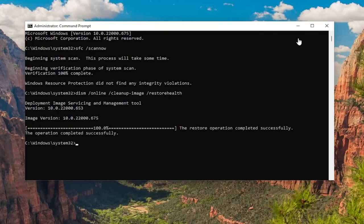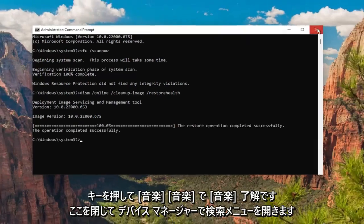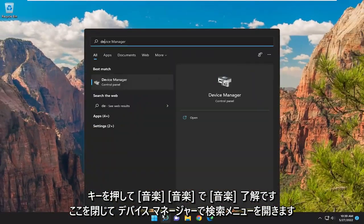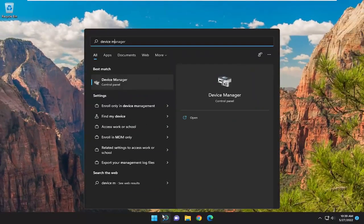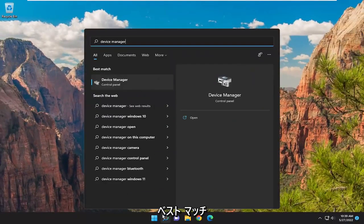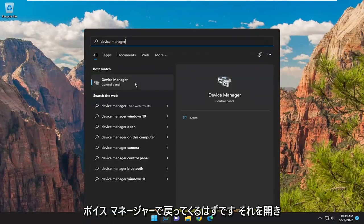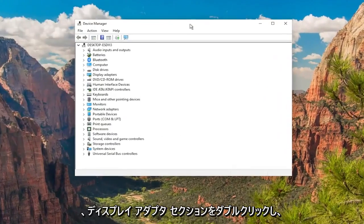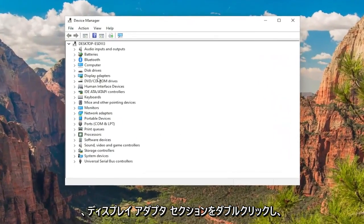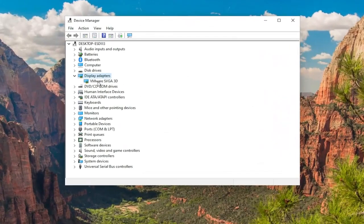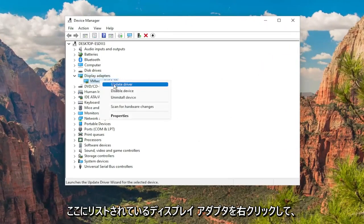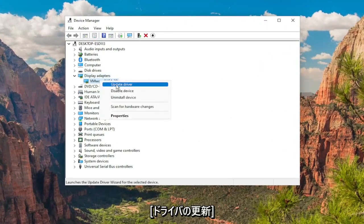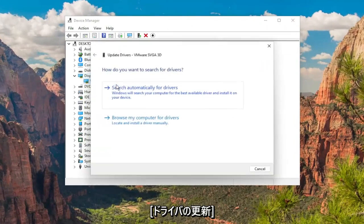Okay, so once that's done, close out of here. Open up the search menu and type in Device Manager. Best match should come back with Device Manager — go ahead and open that up. Double-click on the Display Adapter section, and then right-click on whatever Display Adapter is listed under there, and select Update Driver.